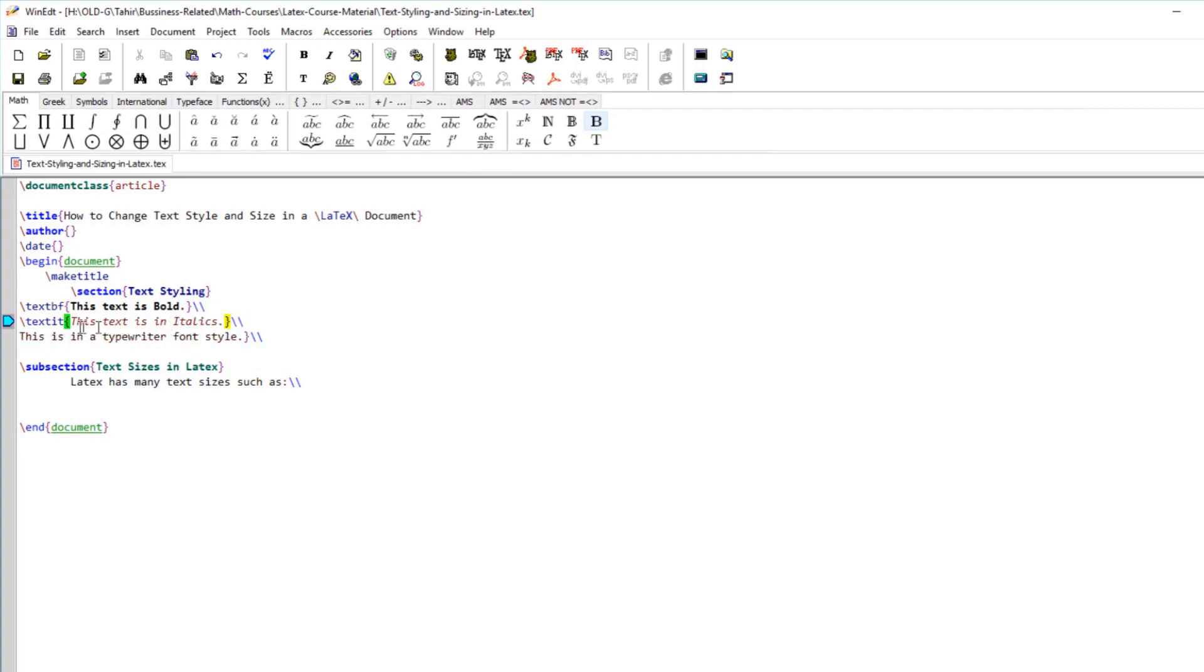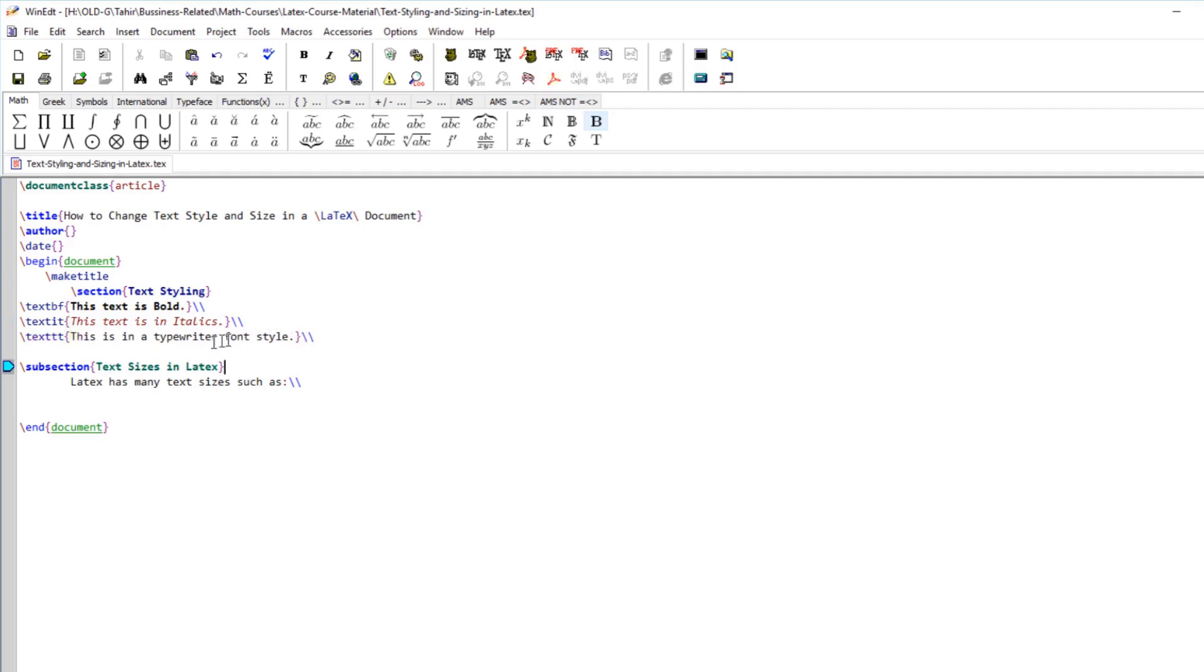In typewriter style you can use the command texttt and then put the text which you want to be in a typewriter style, and this will be in a typewriter style.